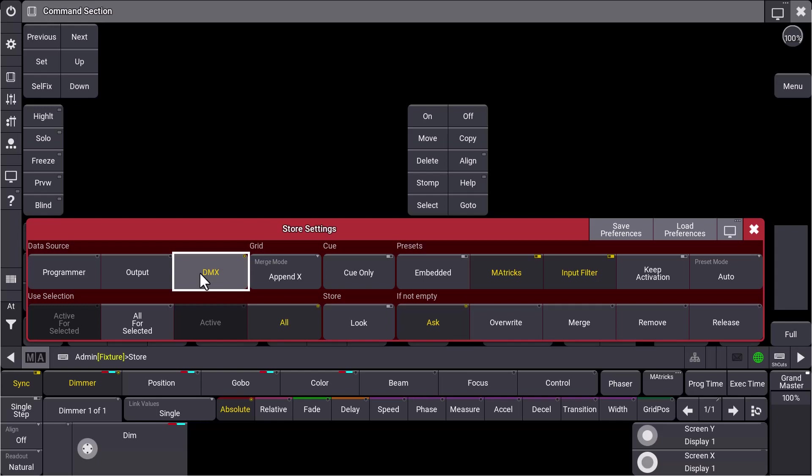So imagine a situation where you want to reprogram a show file maybe from a different platform. You just send DMX in to your GrandMA3 console, you get the DMX values in, you select the data source DMX and you can store the DMX values to your queues and sequences or presets. So this is an easy way to convert show files or to reprogram show files from different platforms. Therefore, the data source DMX is very, very helpful.